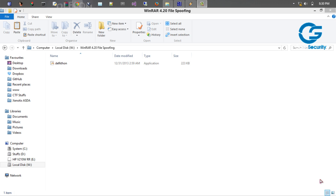So basically whenever a victim or user clicks on that particular text file or mp3 file, actually the executable will be getting executed. This file spoofing vulnerability exists in WinRAR 4.20 and mostly on all the latest builds till 5.10.